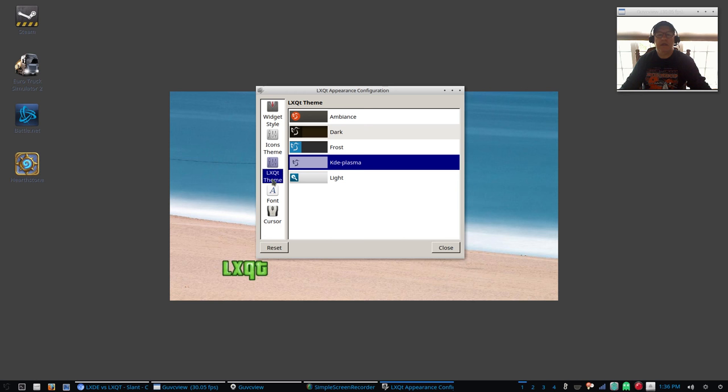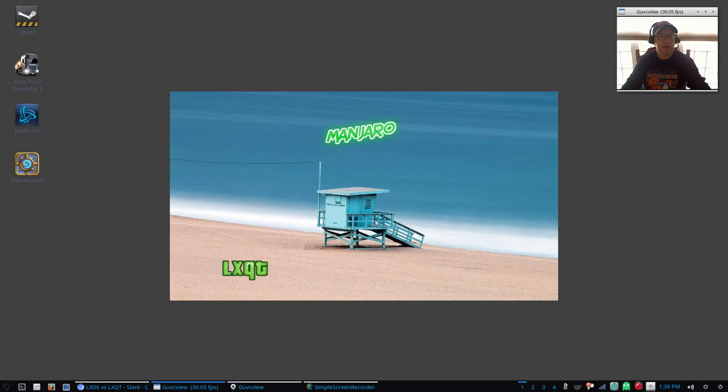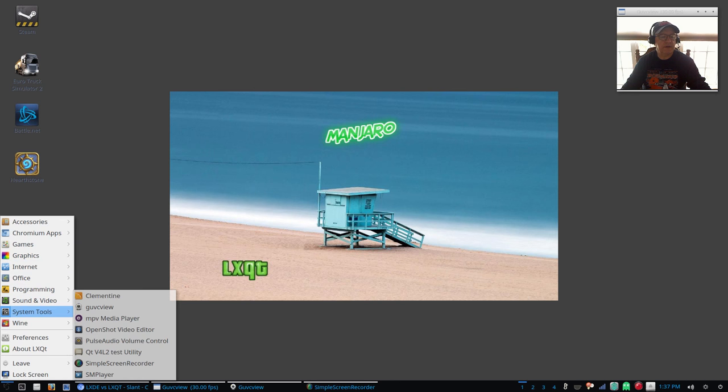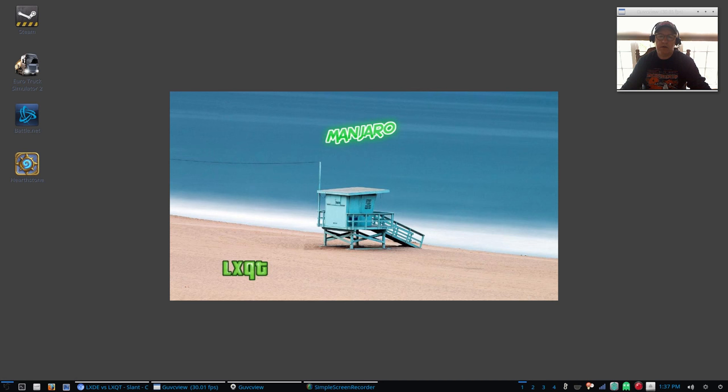For LXQt theme you have a dark, a frost, a light, a plasma, and an Ambiance, so you've got all of the various light and dark and in between covered. And now I've got the Faenza icons in my terminal which I think looks a little bit better. Overall I prefer LXDE to LXQt, it's just a personal preference.